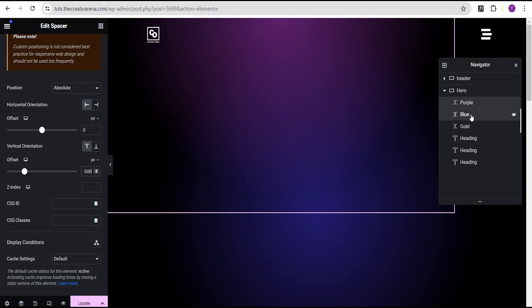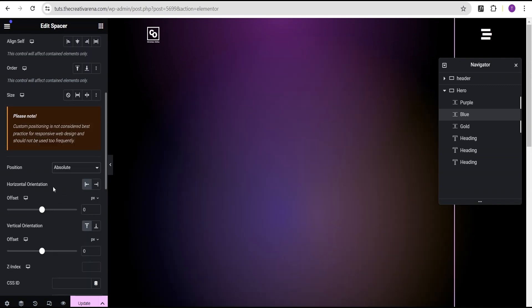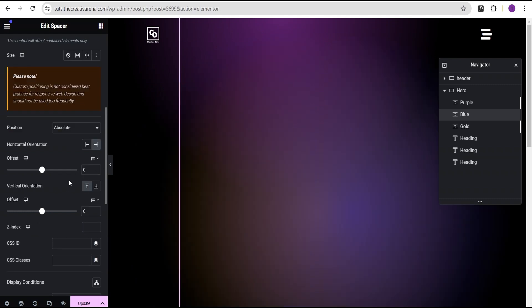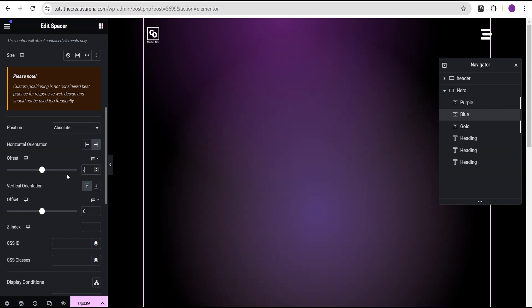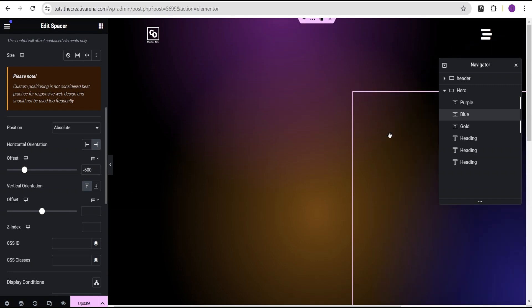Now let's come over to the blue. Set the position to absolute as well, then come to the horizontal orientation. Set it to the right and set the offset to minus 500. For the vertical orientation, remove the zero so it's empty.